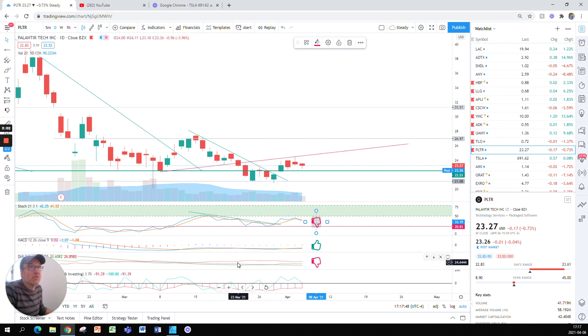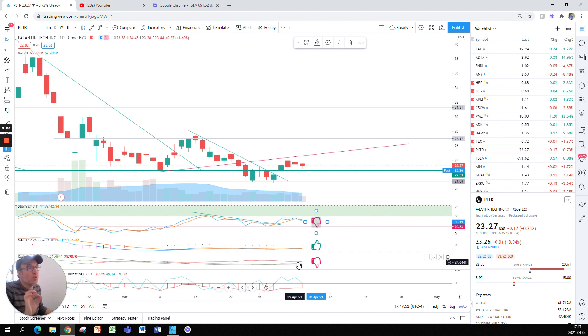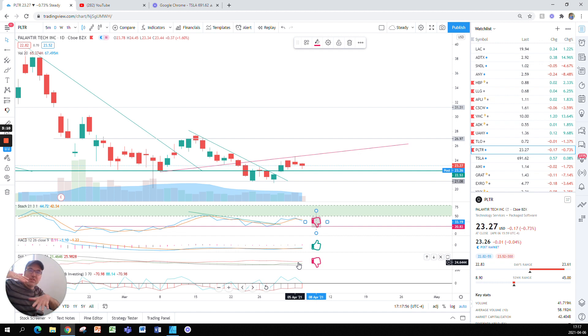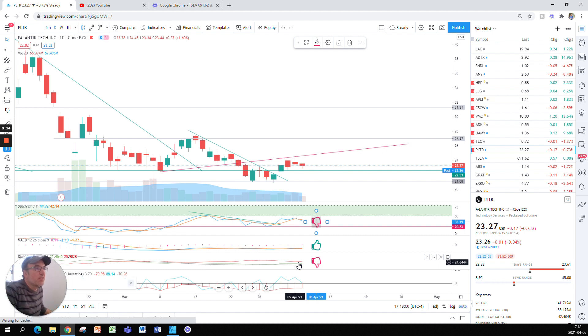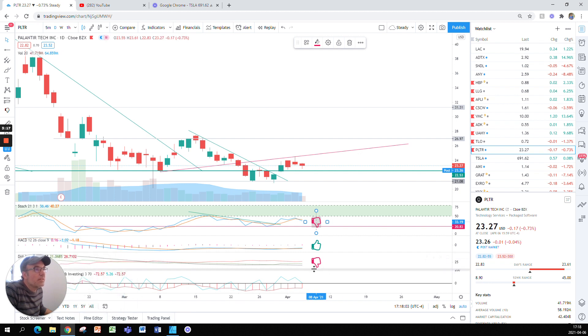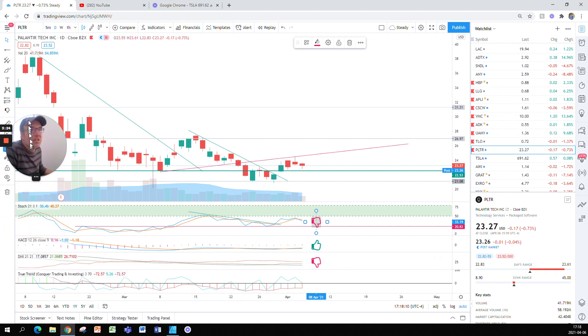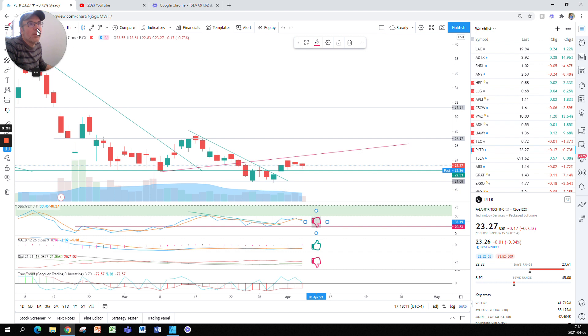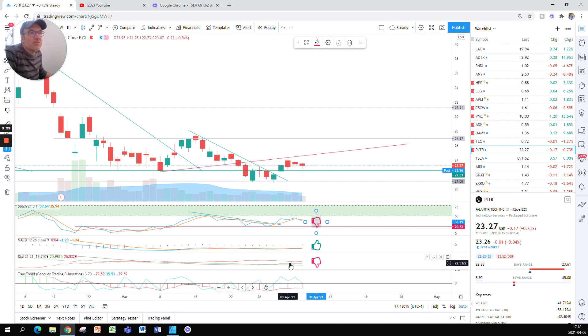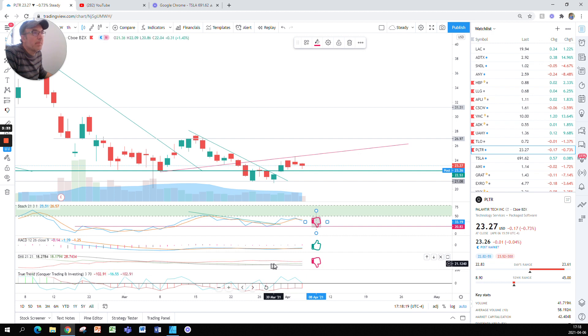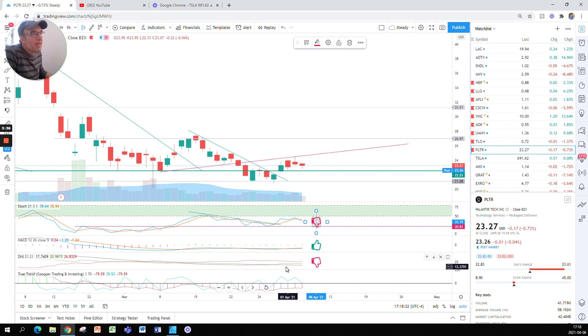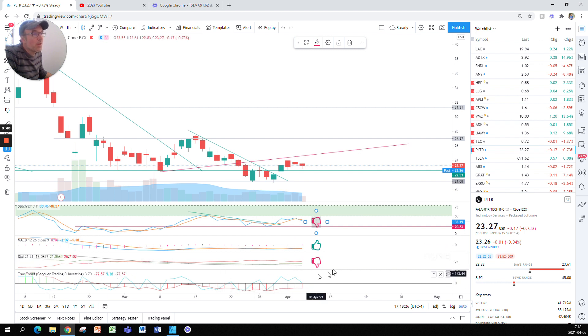The DMI is still not convinced that this is a bull market yet. This is why it's showing the red line above the green line. The red line shows the bearishness within the stock and the green line shows the bullishness. We see the force of each trend, so the DMI is getting closer a little bit. Let me just check something.